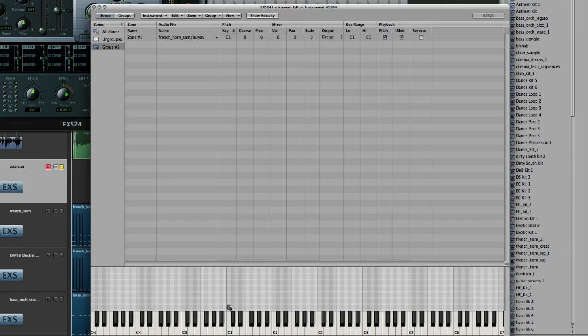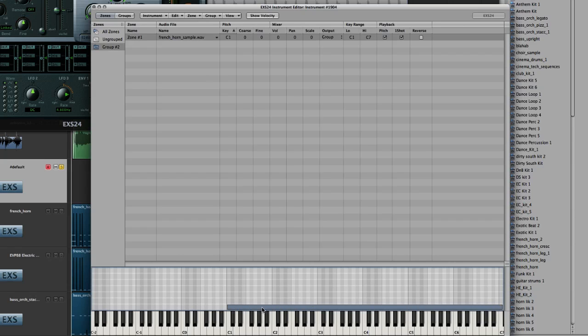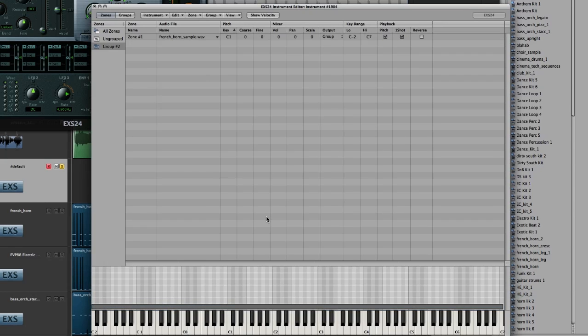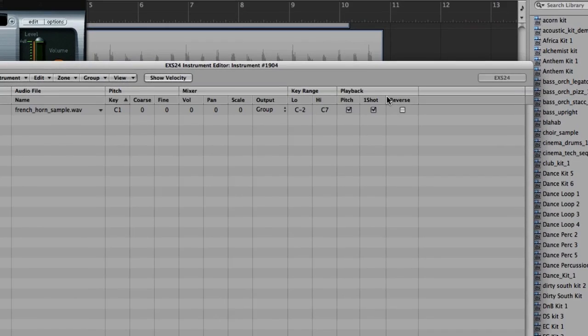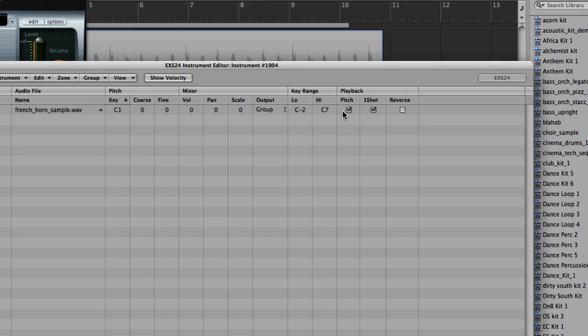Now you'll want to go ahead and drag this out. Drag it out to C7, and go all the way down as far as you can to negative C2. Then scroll up to your playback parameters, and make sure your pitch box is checked. This is pitch-based sampling, so if it's not checked, this effect won't work. In effect, it'll play the same note over the whole span of the keyboard.